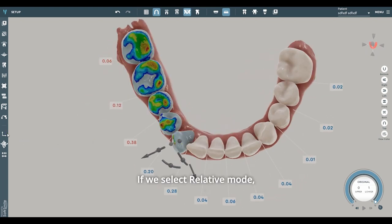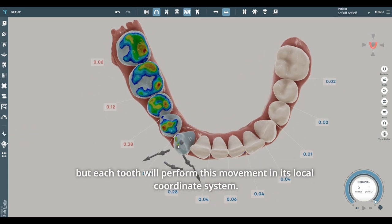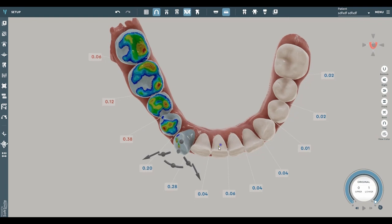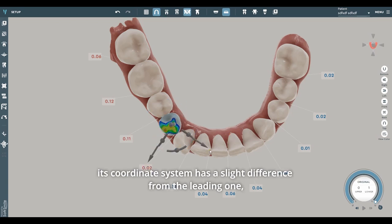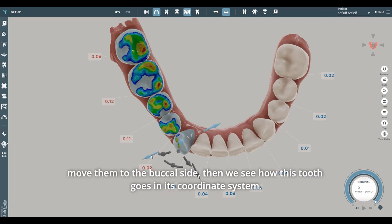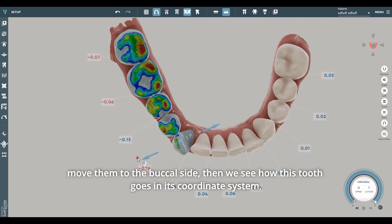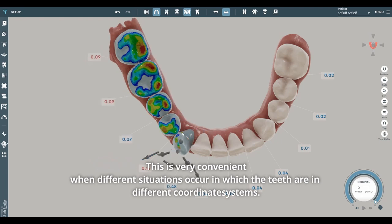If we select Relative mode, all teeth selected in this segment will perform the same movement as the leading one, but each tooth will perform this movement in its local coordinate system. For example, if this tooth is standing at an angle, its coordinate system has a slight difference from the leading one. If we select a group and move them to the buccal side, we see how each tooth goes in its own coordinate system. This is very convenient when teeth are in different coordinate systems.